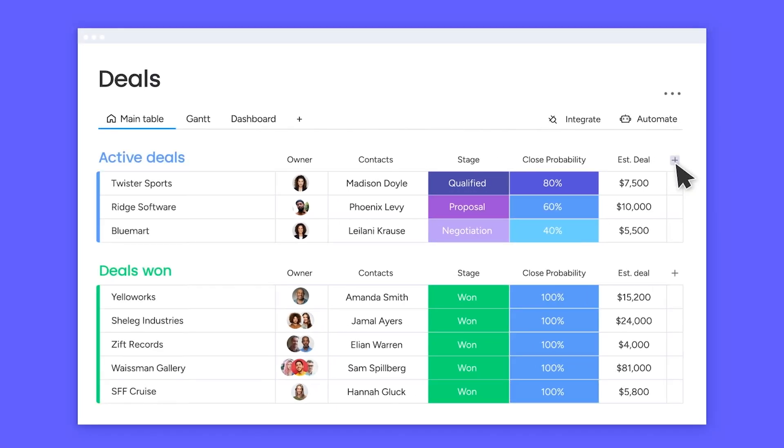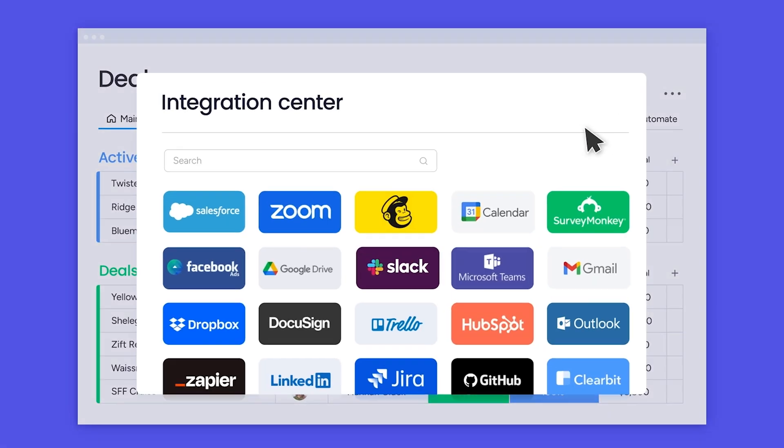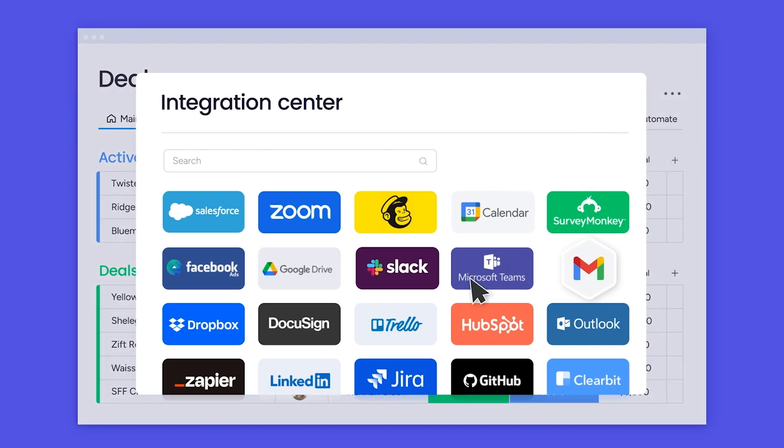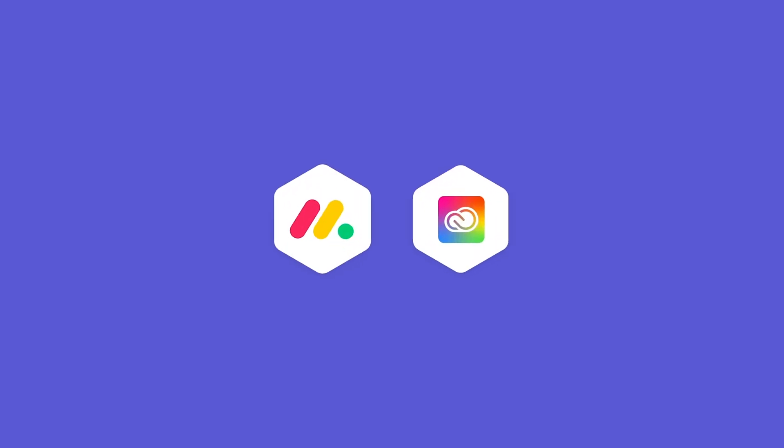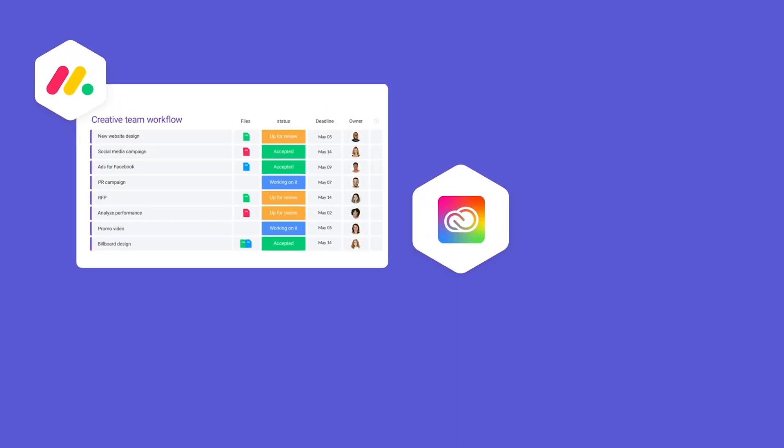What are integrations, you ask? Similar to automations, integrations are pre-built templates made to reduce manual labor and save you time. But there's one crucial difference.